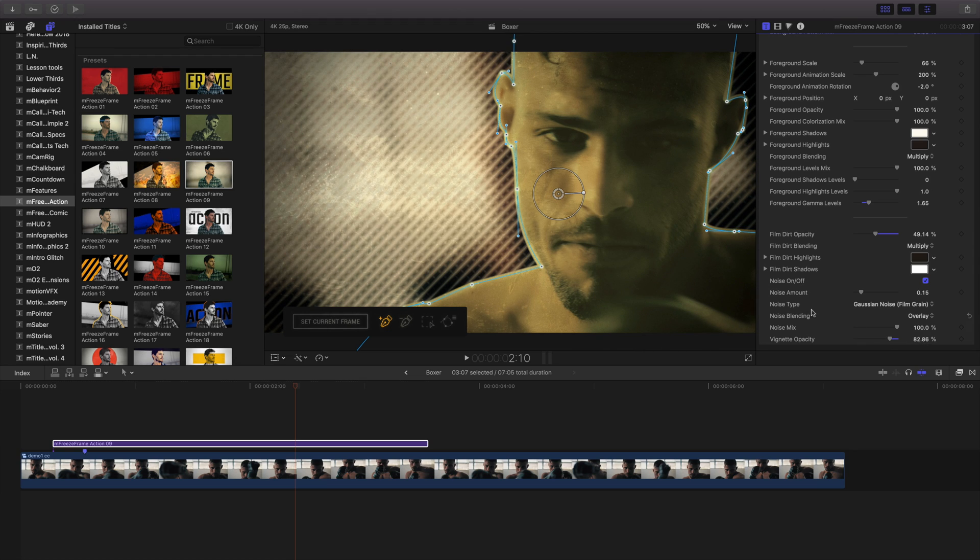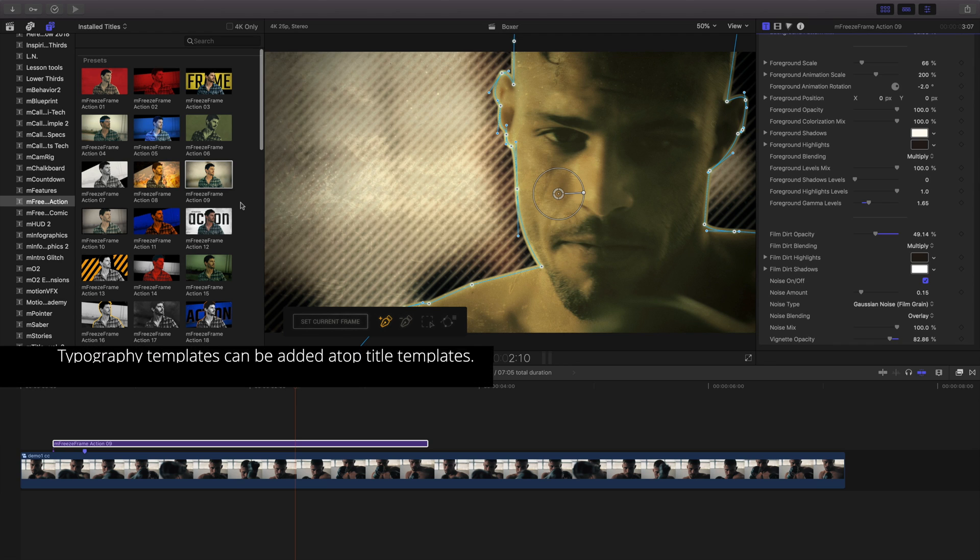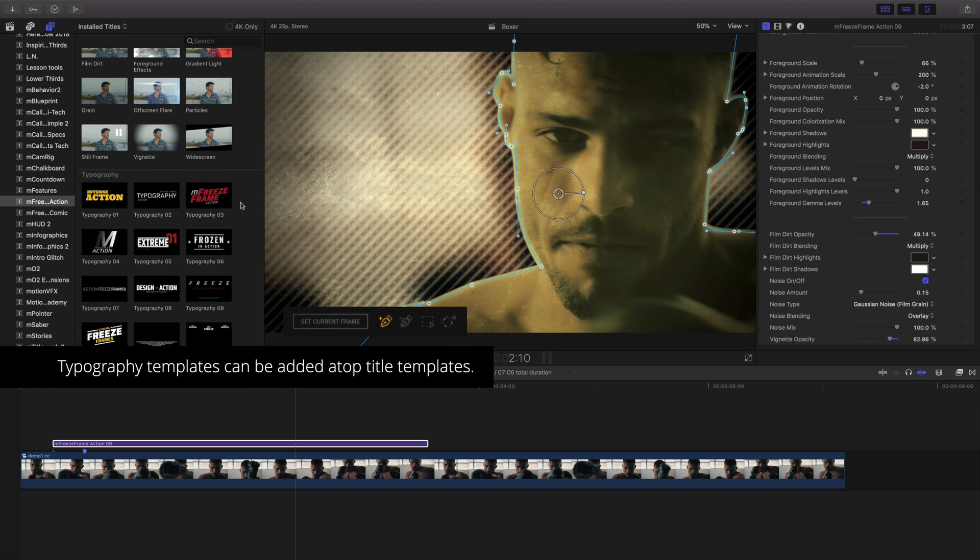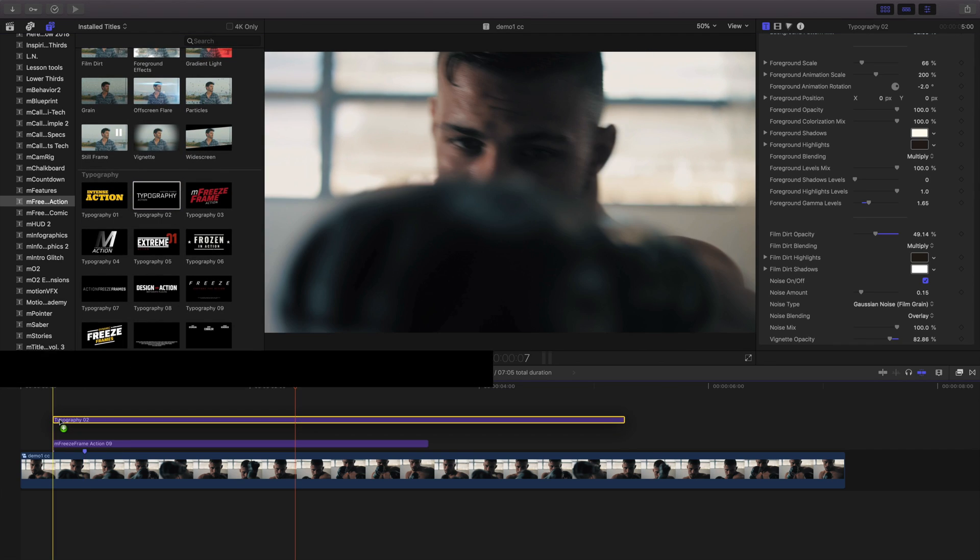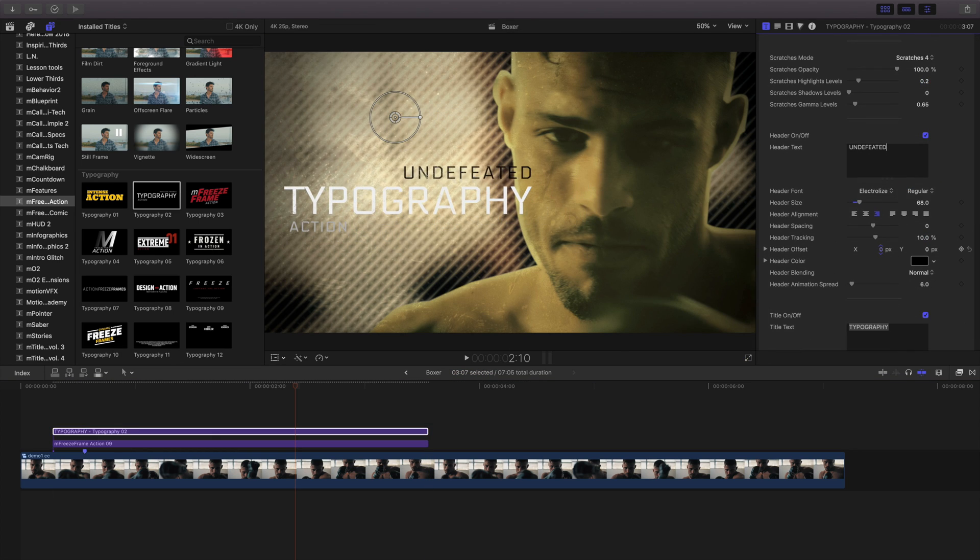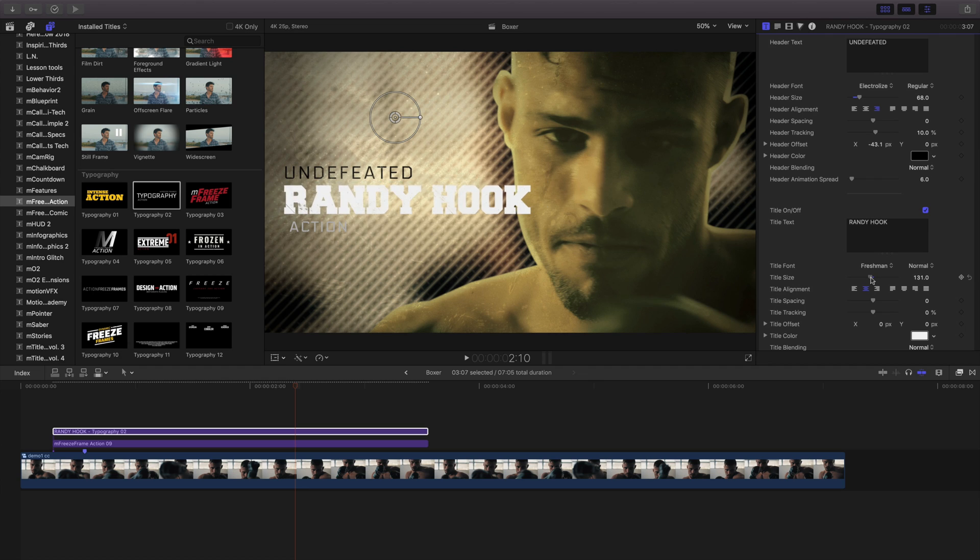To add a title template to our project, select one from the browser and drag and drop it above your previous template. Adjust the duration and use the on-screen controls or the inspector to make changes to your text and animation.